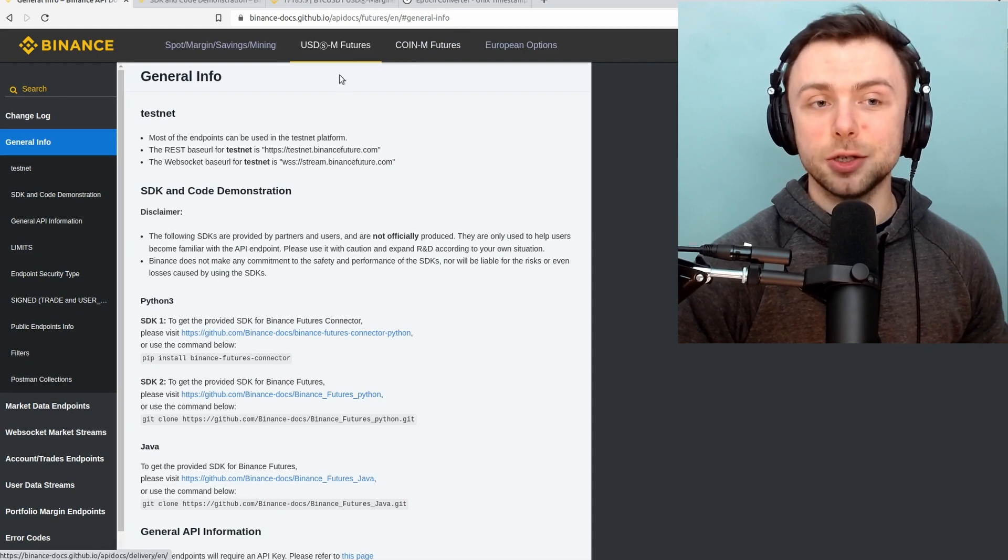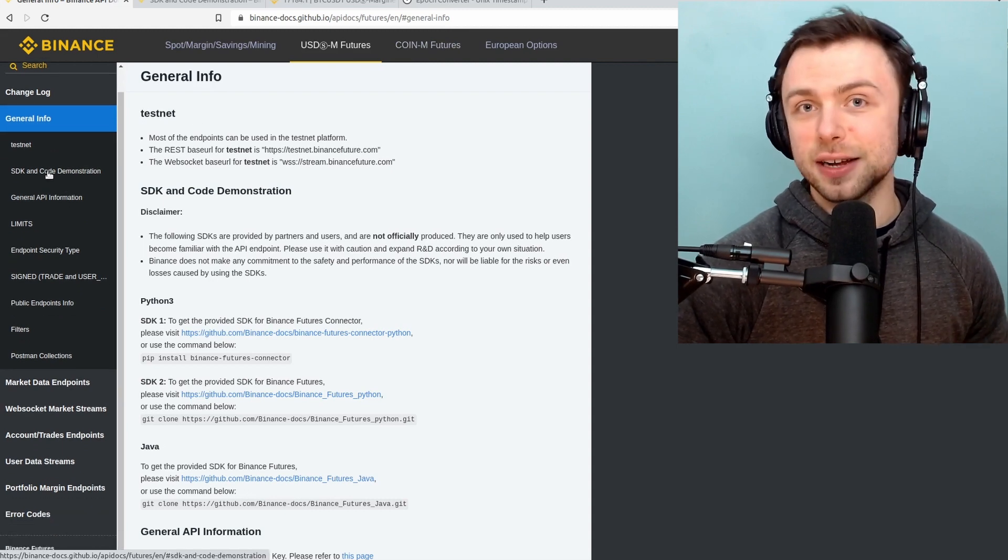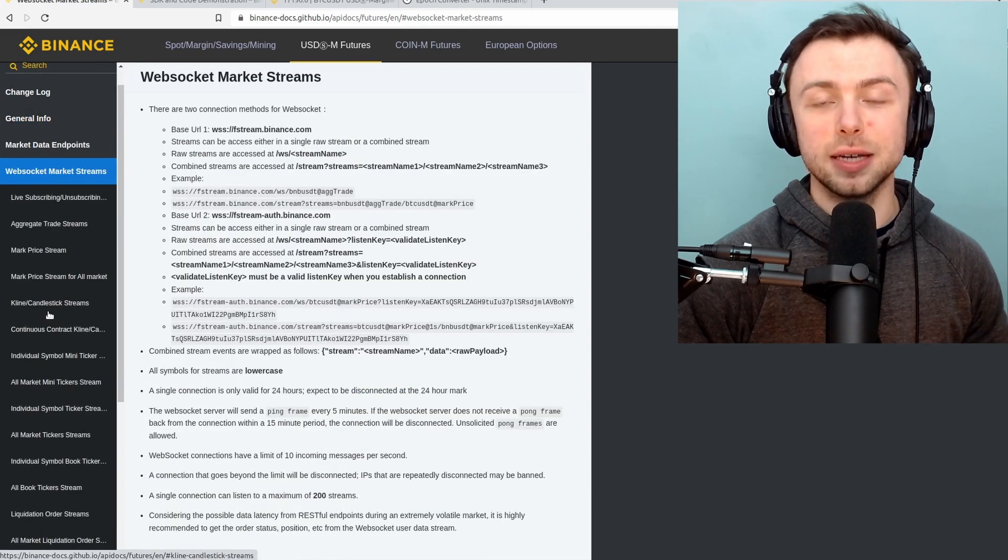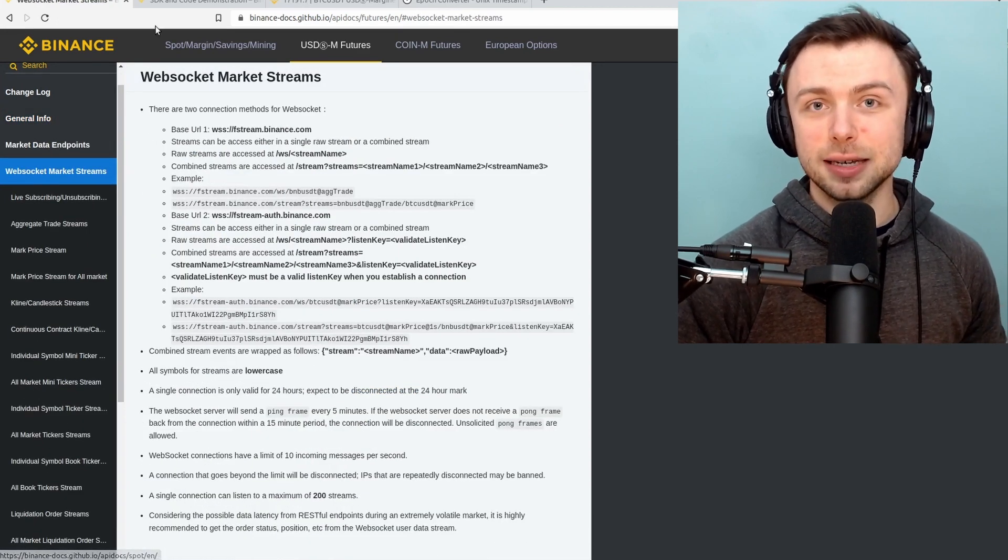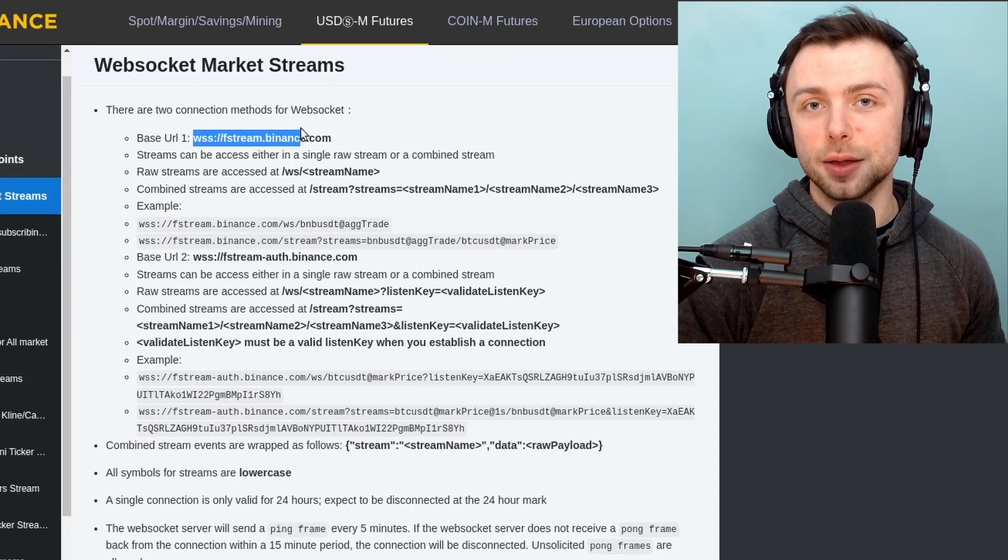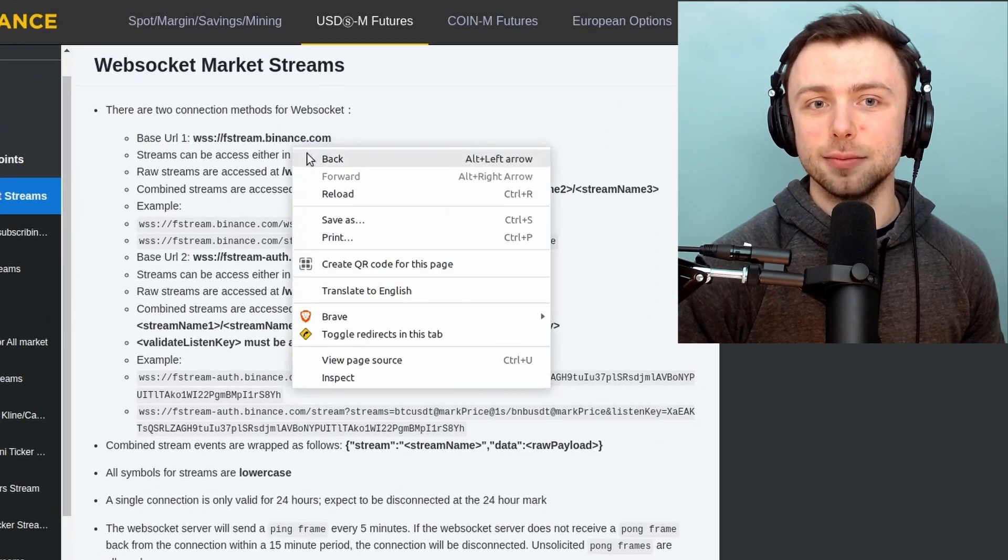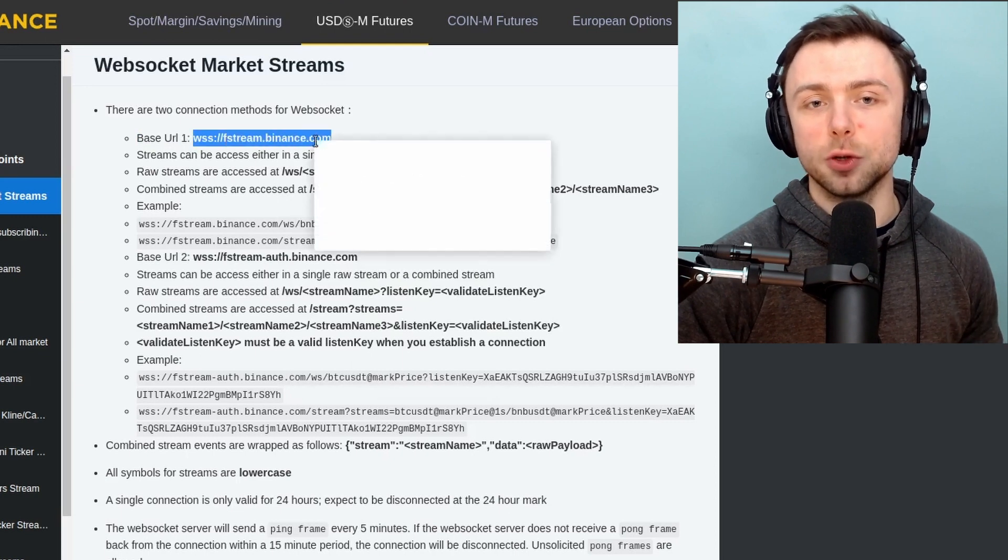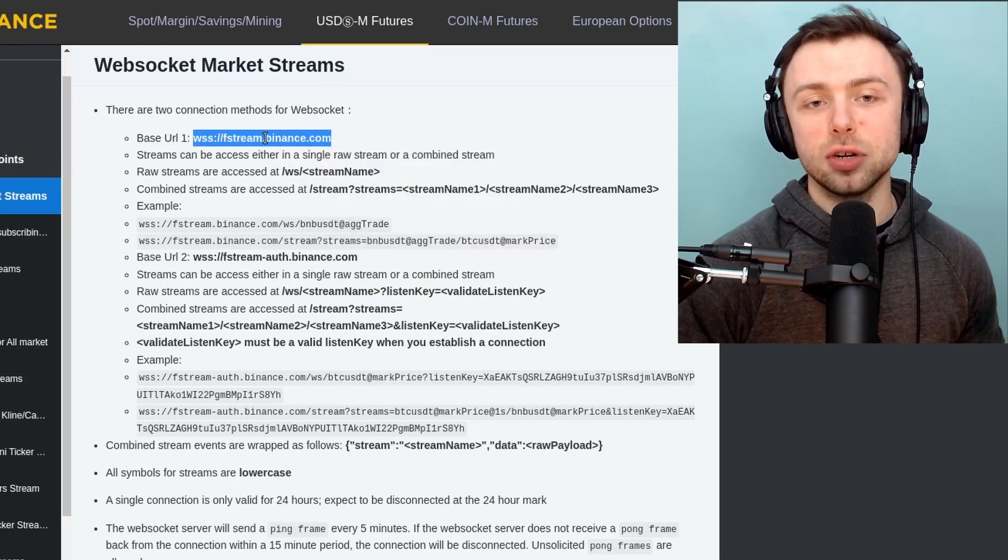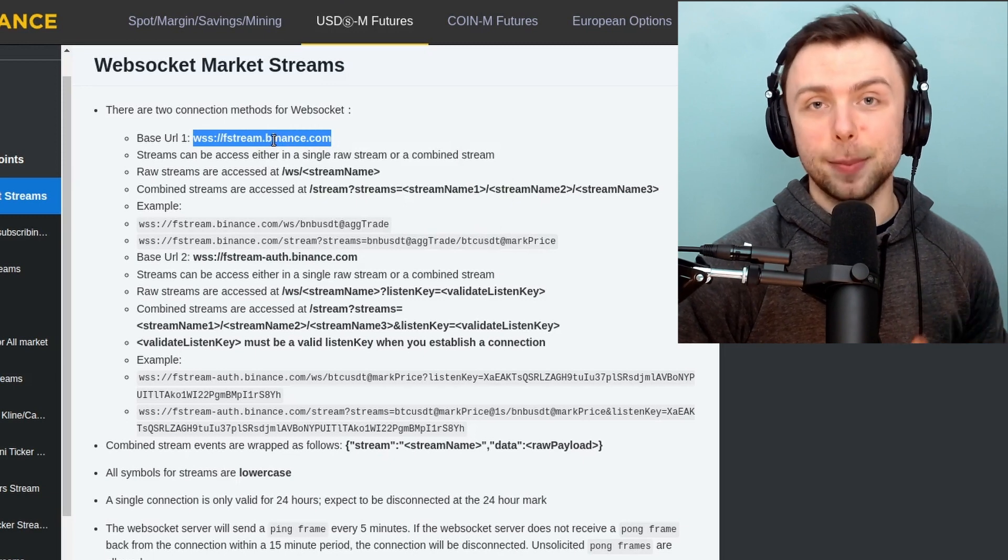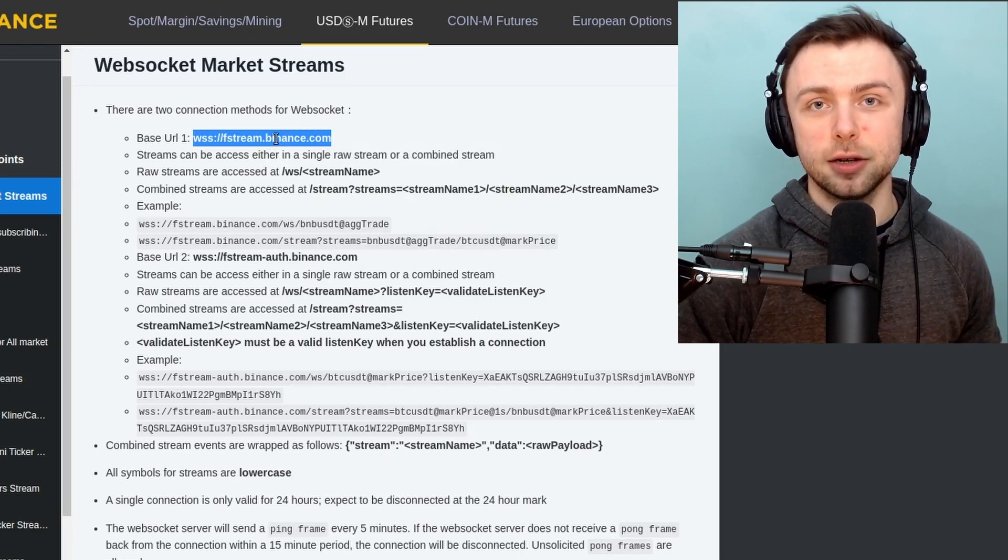What we need to do is we need to go on the left hand side here and look for the WebSocket market stream. This is going to give us a URI which we can point Python to in order to gather data. So in this case it's WSS, so WebSocket stream, fstream.binance.com. You'll need to copy and paste that into your code. I'll show you where later on.